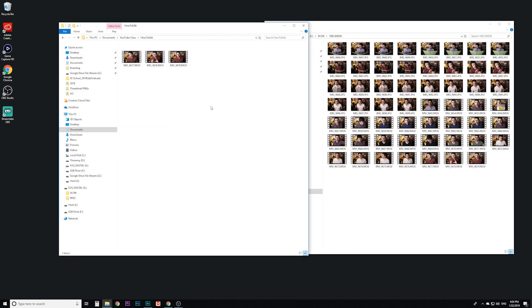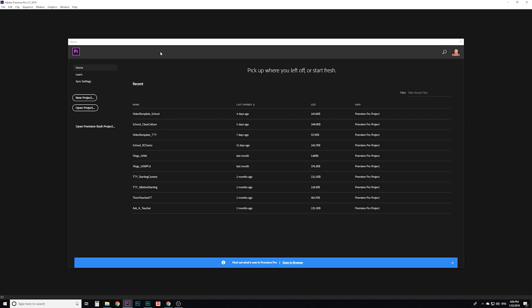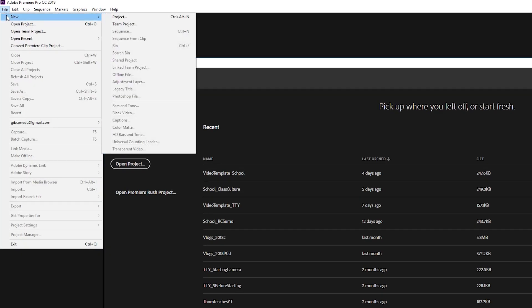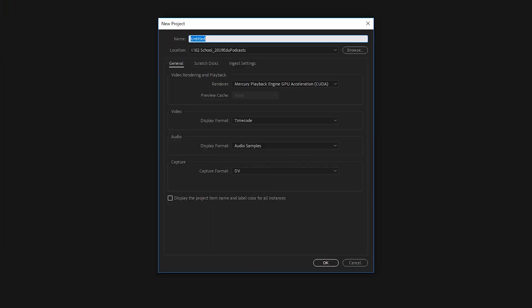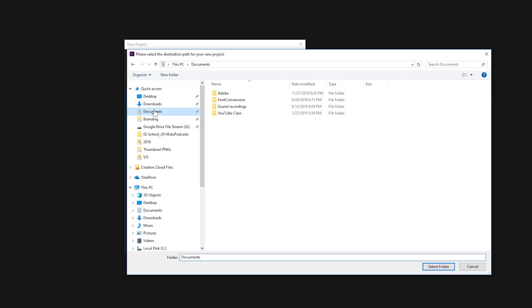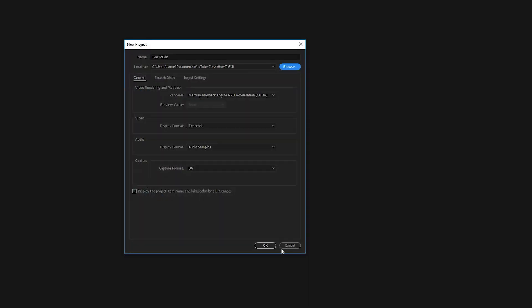Now we also want our Premiere Pro project file in here so we're going to open up Premiere Pro. When it opens up just click on new project, if this doesn't show up you can also just go to new project from the file menu here. I'm going to click right there and I'm going to do how to edit but I'm not going to just click okay. The main thing is this location on your computer is probably going to be defaulted somewhere else. You want to click on browse and then find that folder that you created, how to edit, and you want to select this folder and click okay.